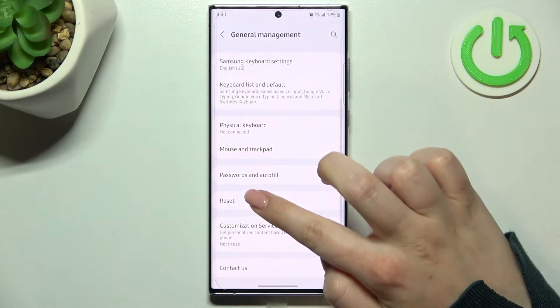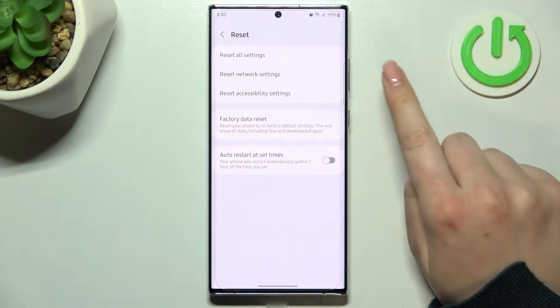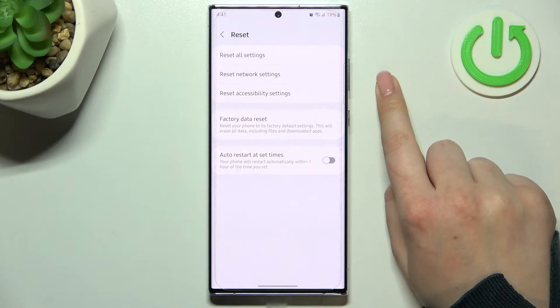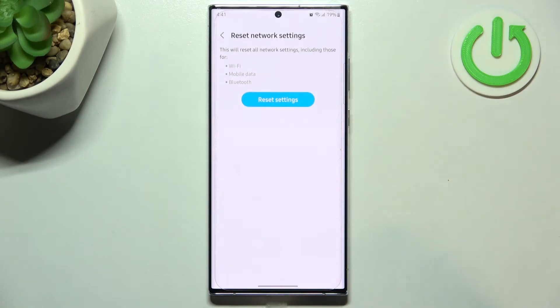Now we have to find the Reset option, and as you can see, on the second position we've got the option we are looking for, so let's tap on it.